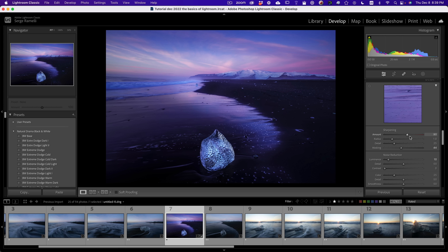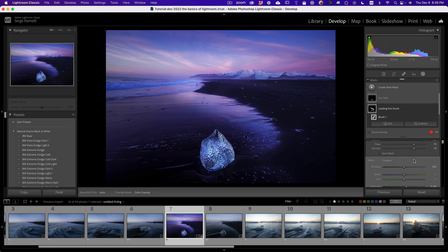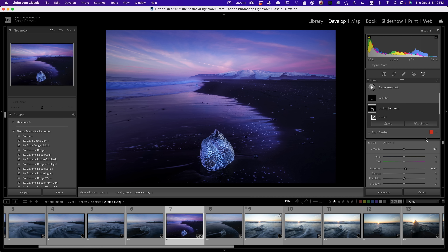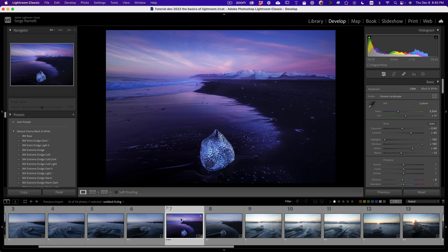I press the backslash key to see before and after. Sometimes you go too far — my leading line brush is a little too strong. Because it's a local adjustment, I just go back, find the leading line brush, select it, and bring down the highlights so it's less in your face. That's the beauty of RAW development — everything is non-destructive. I give this photo a three star. Note: if you're in a local adjustment, stars don't work — you have to click back to the overall adjustment first.